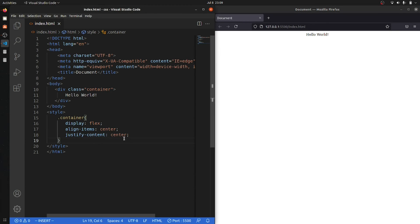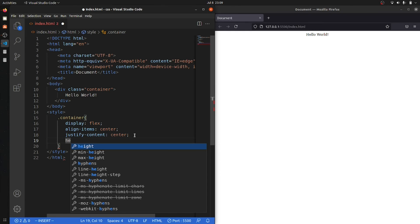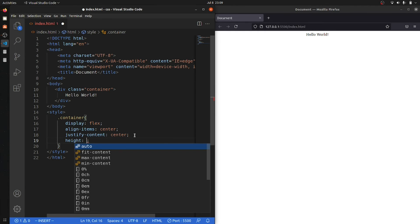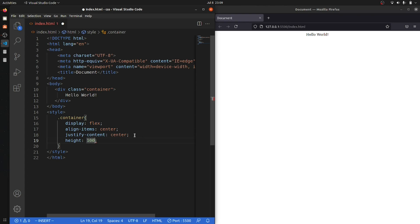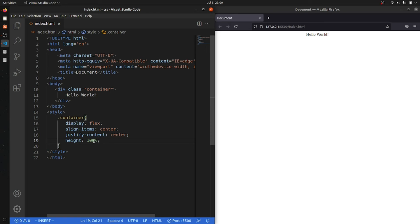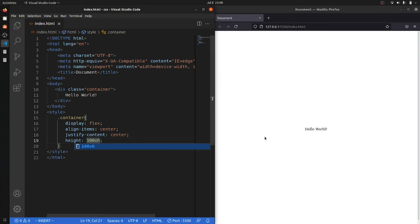You can see that now our element is at center. So why didn't this thing come at the center? Yeah, the main different thing was that we haven't given the height. So I have to give it a height. I will say 100 percent.